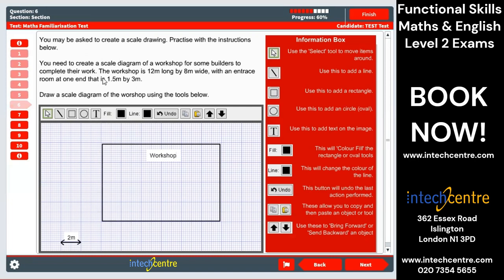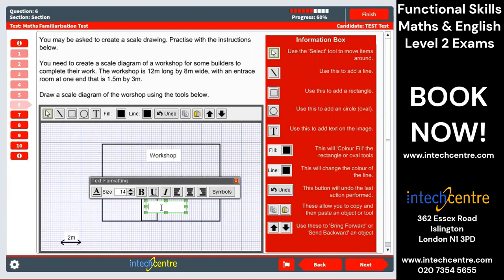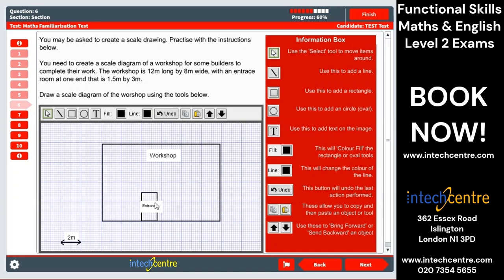Similarly, we now want to create the entrance room at one end that is 1.5 by 3. Click again — it's a rectangle. Drag it in so it's easy to measure. We want 1.5 long — we know this is 2, so 1.5 should be around here — and we want it by 3 meters, so 3 meters is about here. That is our entrance. Then label it with the text tool — type entrance. We have formatting options here; I recommend reducing the font size to make it fit clearly inside the box. There we go — now it's very clear. We have our workshop and our entrance room.